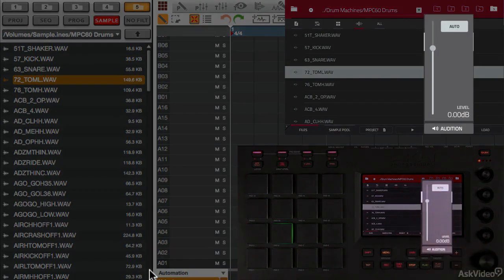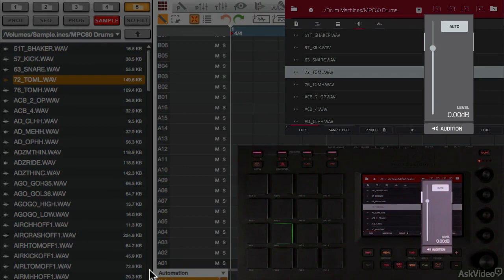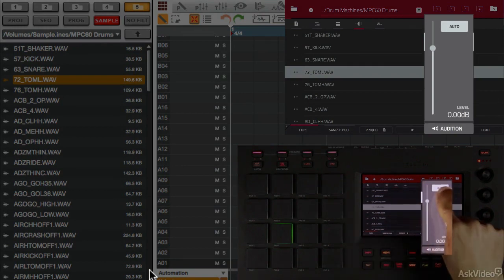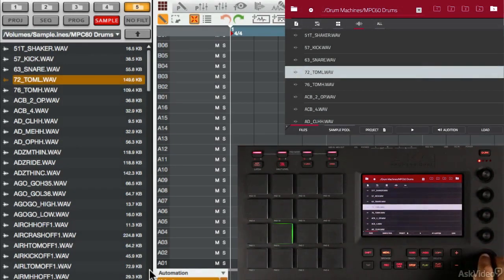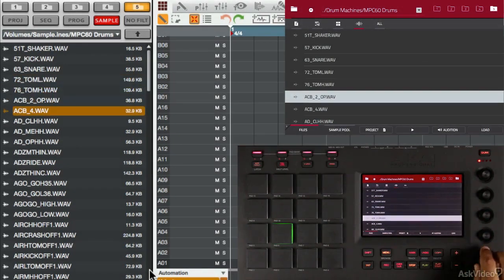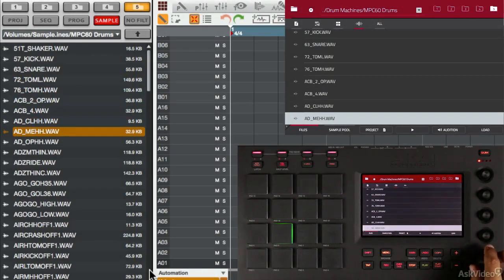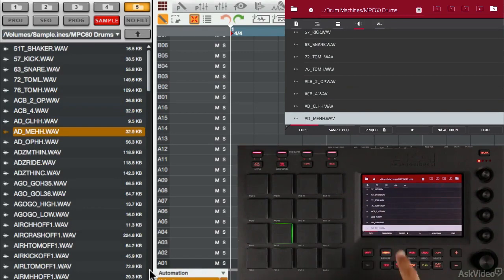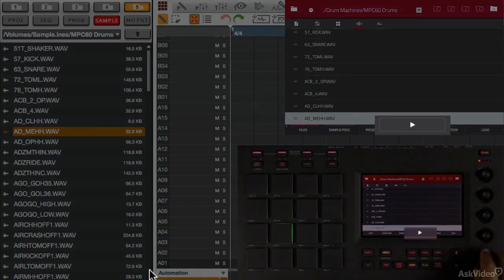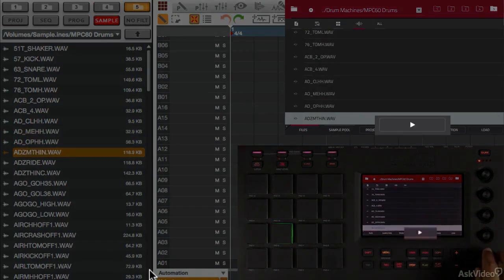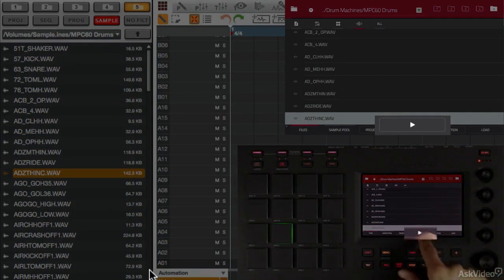I can turn that on and off right here from the touch screen as well. If I touch this, now it's off, and as I scroll, you don't hear it playing the samples anymore. But if I want to hear a sample, I can touch this play button, and every time I touch the play button, select the sample, you can hear that sample play.